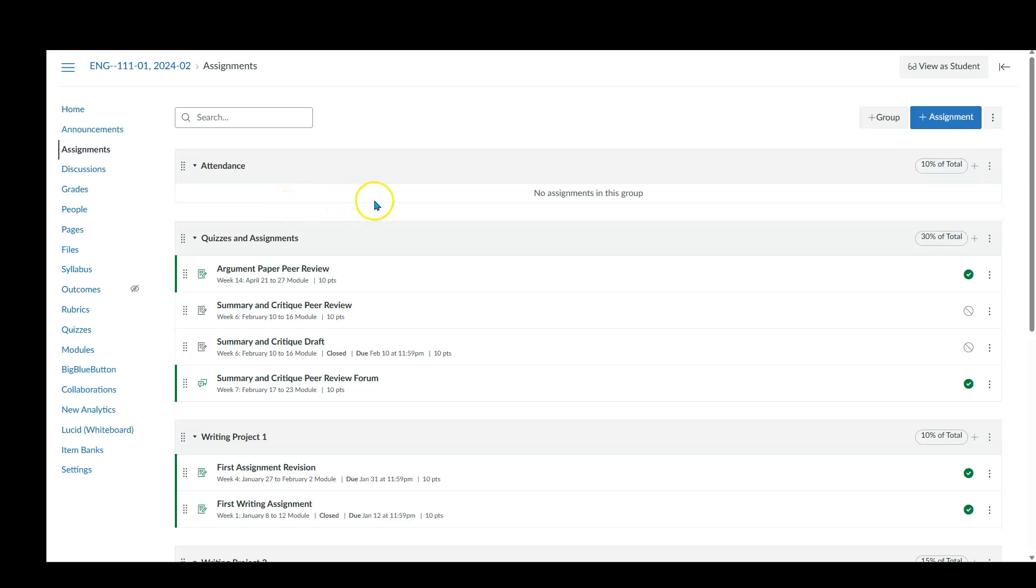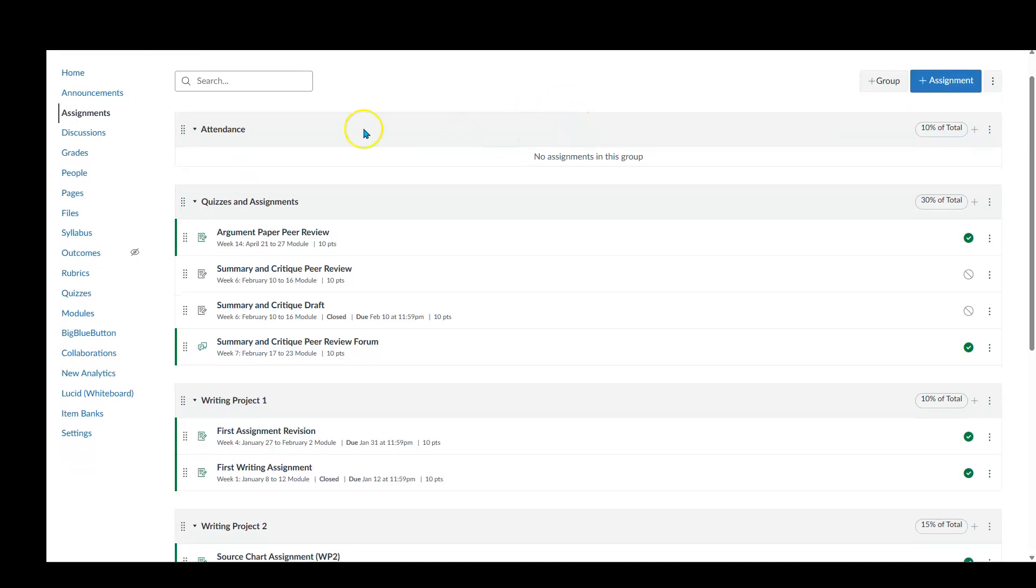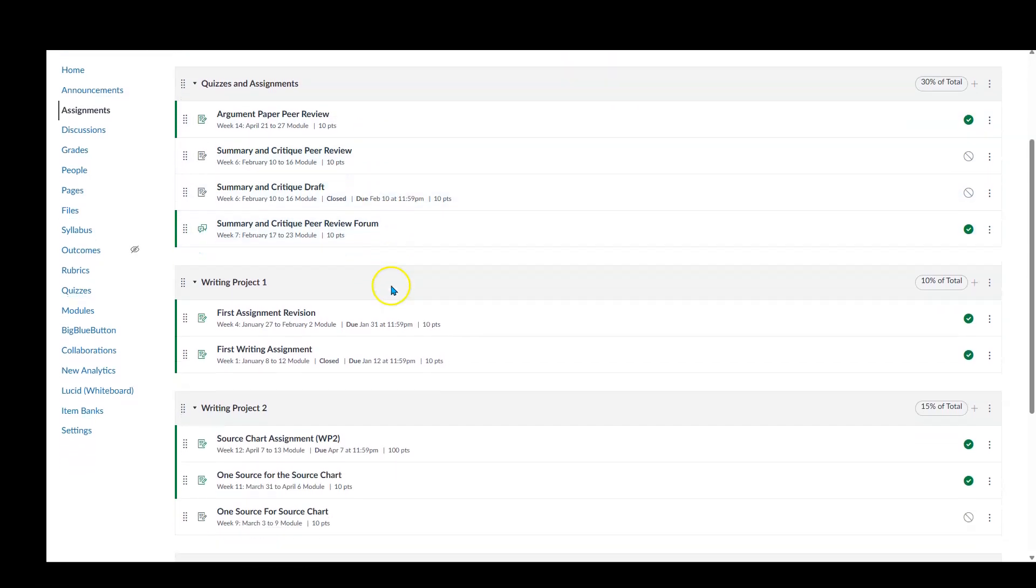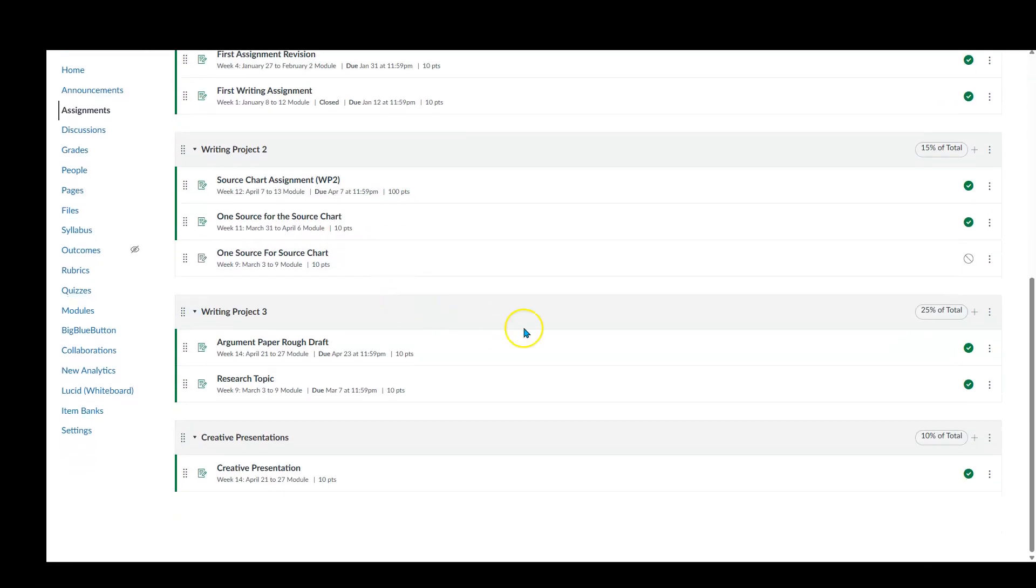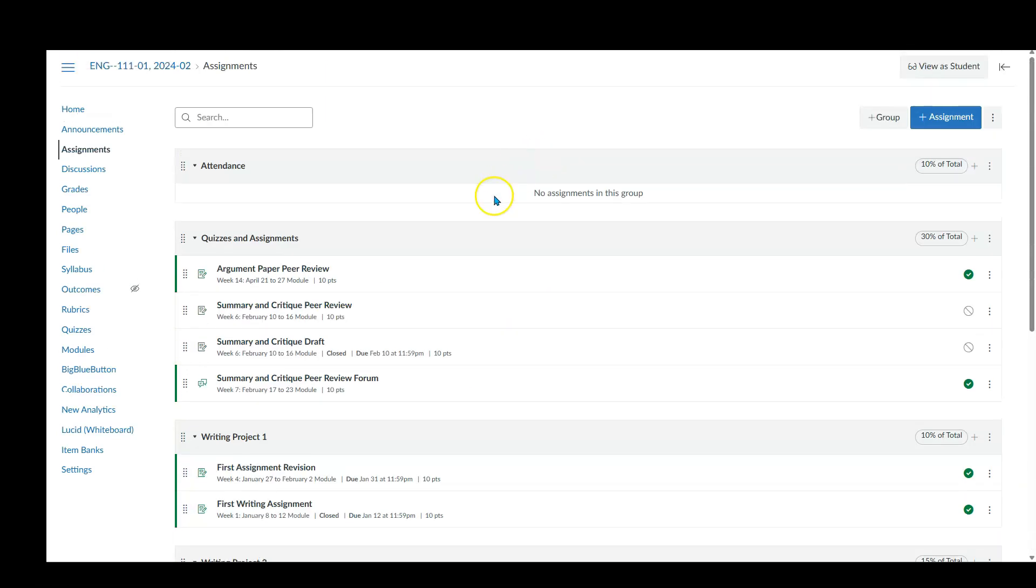Now for attendance, I can't show you how to do that right here because that's a whole different thing. There'll be a different video that explains how to set up attendance and how it works with your grade book. But now I've got my grade book set up the way that it should be, and I've got the things where they should be.